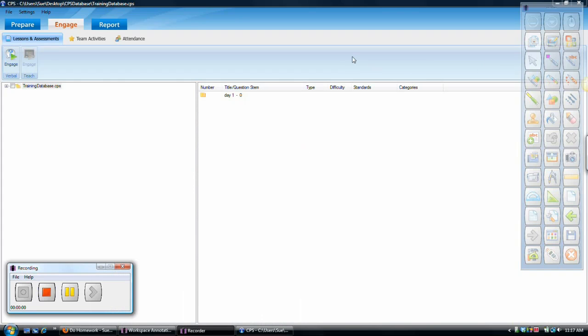All right, I have several programs open here. My goal is to work with my students interactively while I'm teaching. So I'll be teaching within the workspace software, which comes with the Mobi.